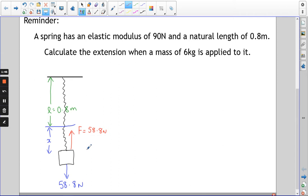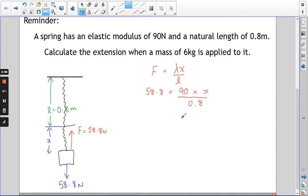The force from the spring must be equal to the weight pulling down. Using our formula F = λx/L, we know the force in the spring is 58.8 newtons, λ is 90, and the natural length is 0.8. I like to set my diagrams up so I can see where the natural length was and then the extra extension below. We're trying to find X. Bringing the 0.8 up, multiplying and then dividing by 90, you should get an extension of 0.523 metres.